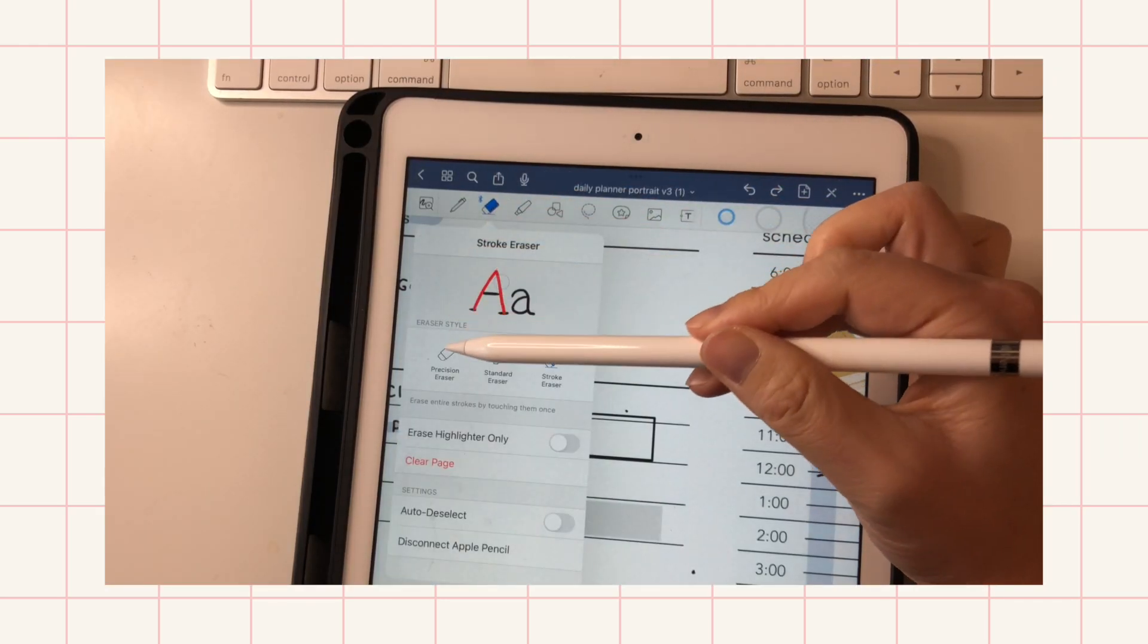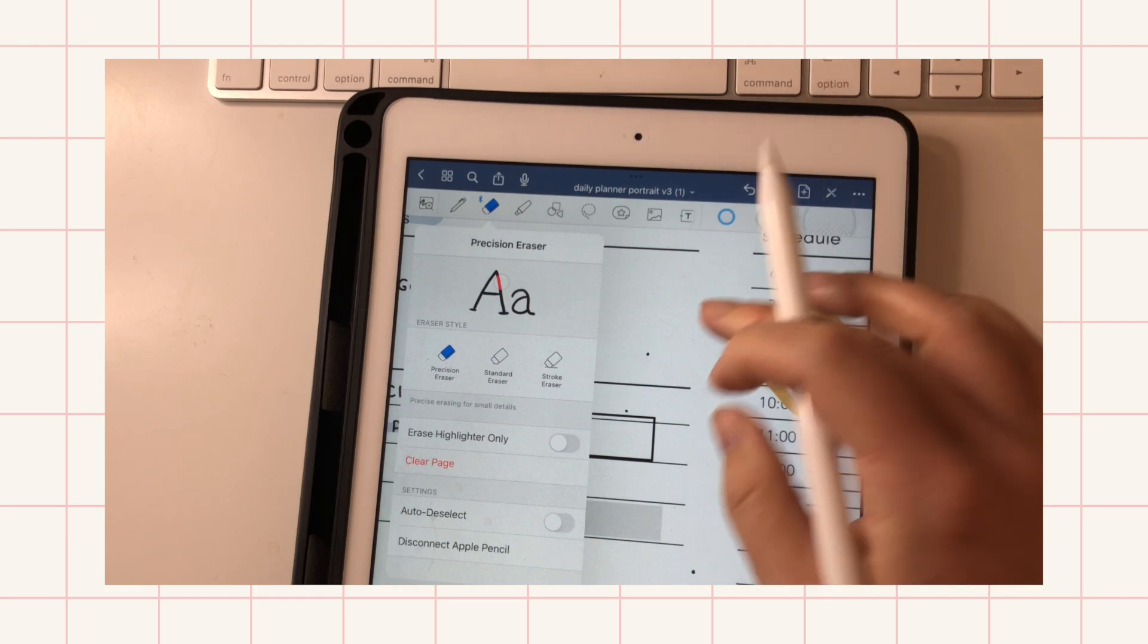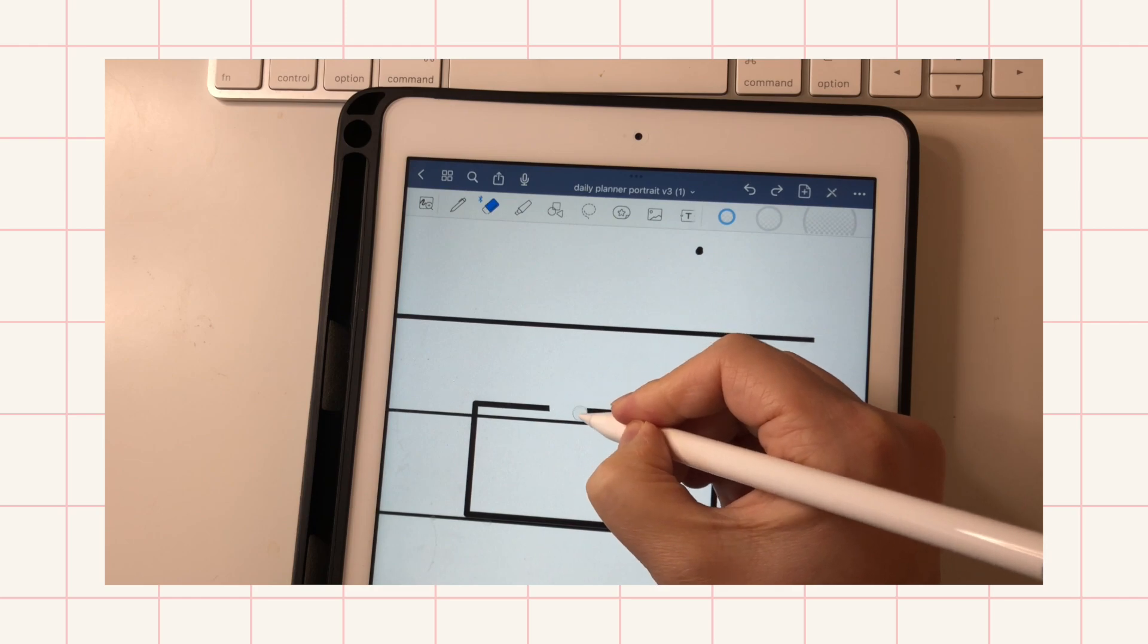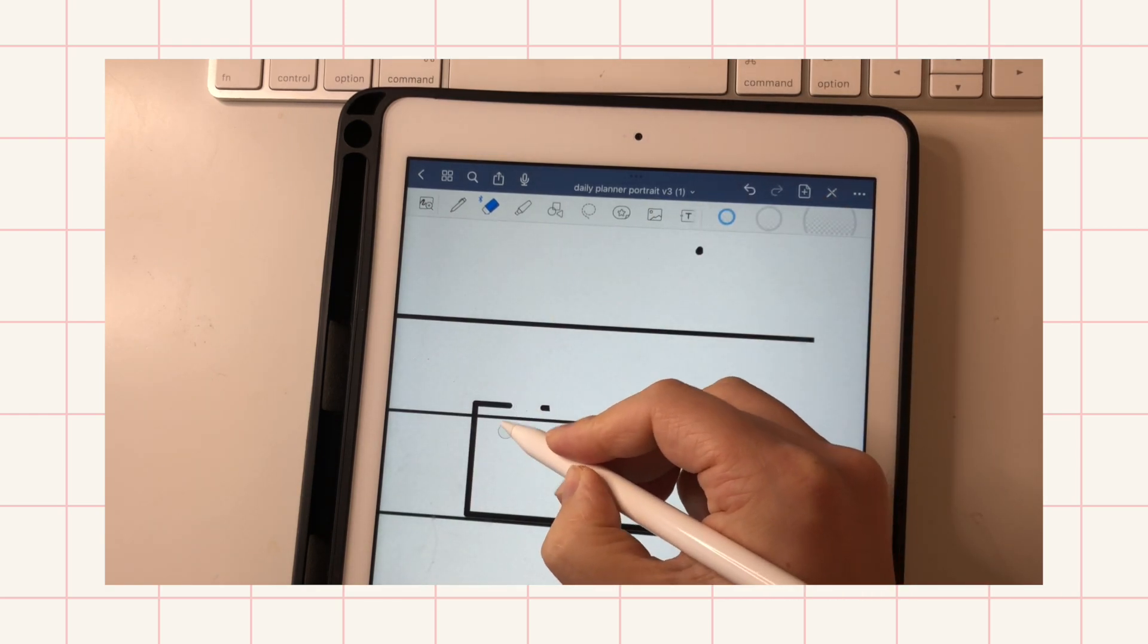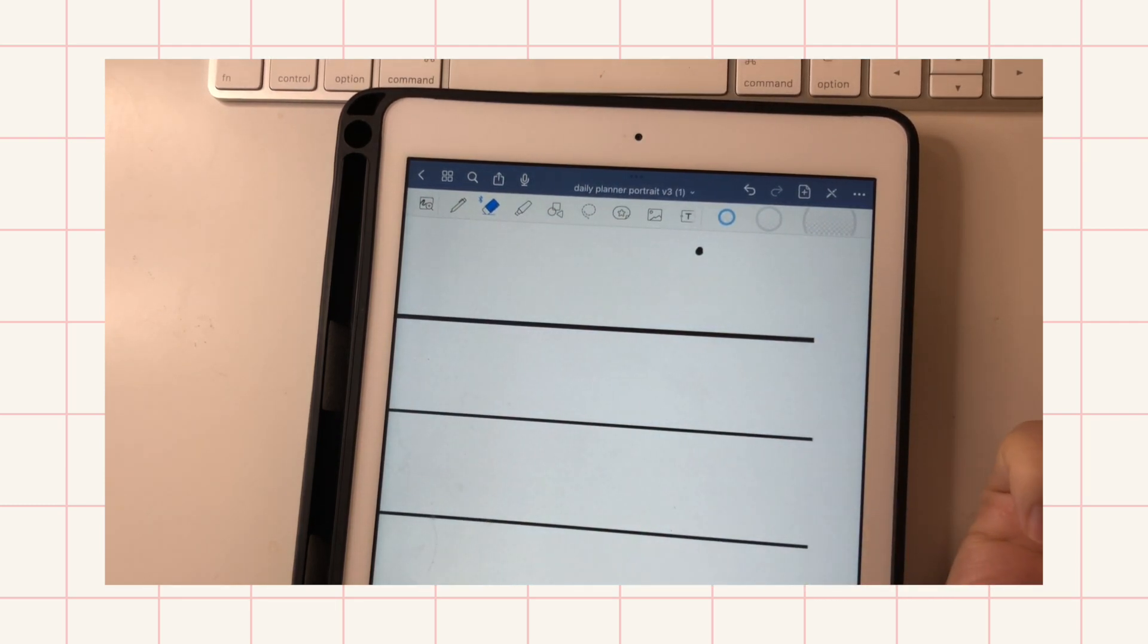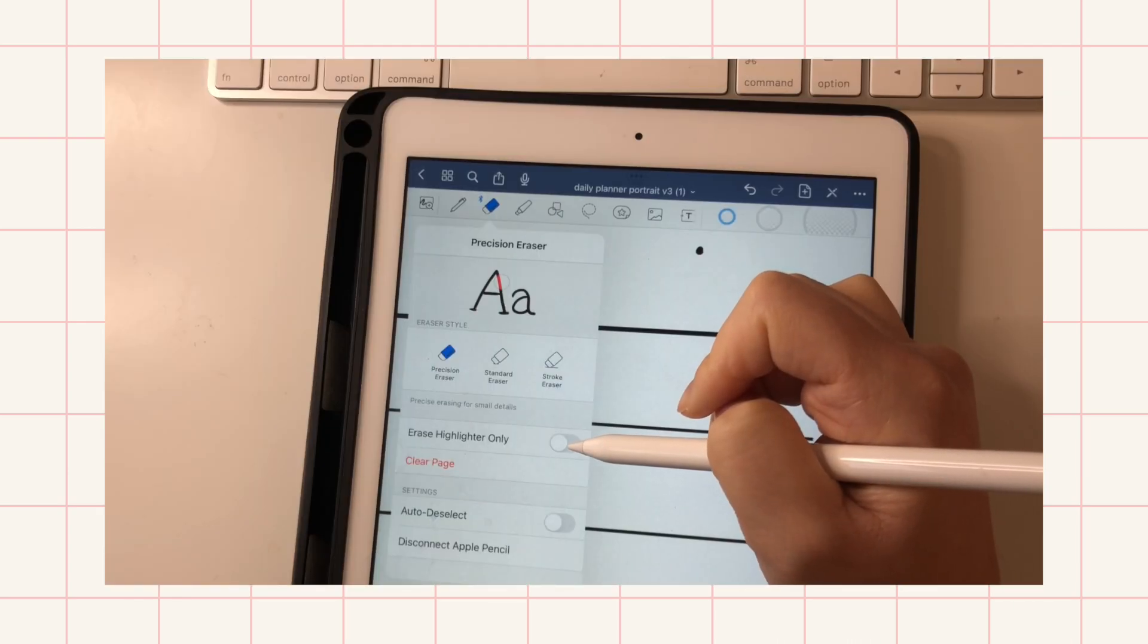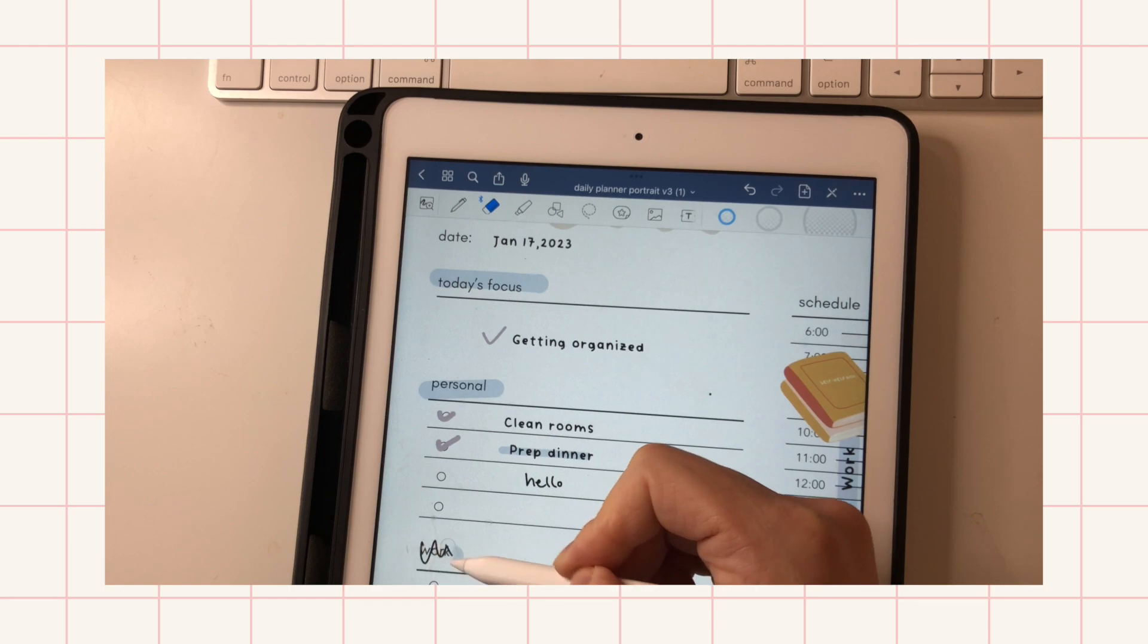And the next thing is the eraser. There's three types of the eraser, and I just want to show you the difference. So there's precision, and you want to be very precise on what you want to erase—you'll use that. Standard eraser takes off a bigger chunk, and then the stroke eraser just takes the whole thing off because you did that all in one stroke.